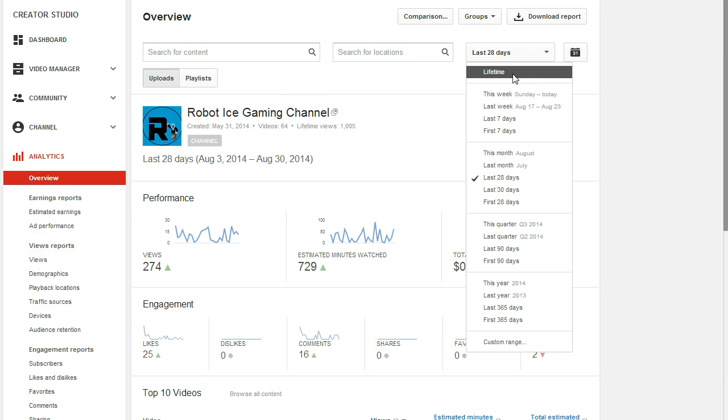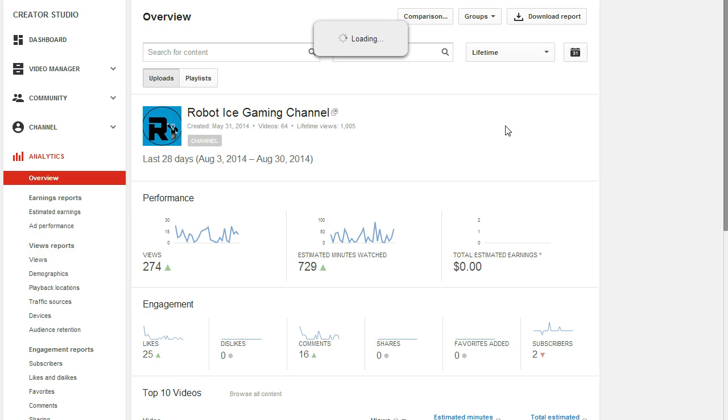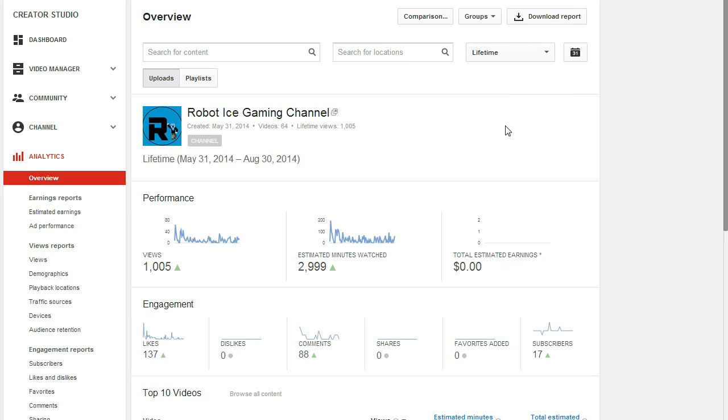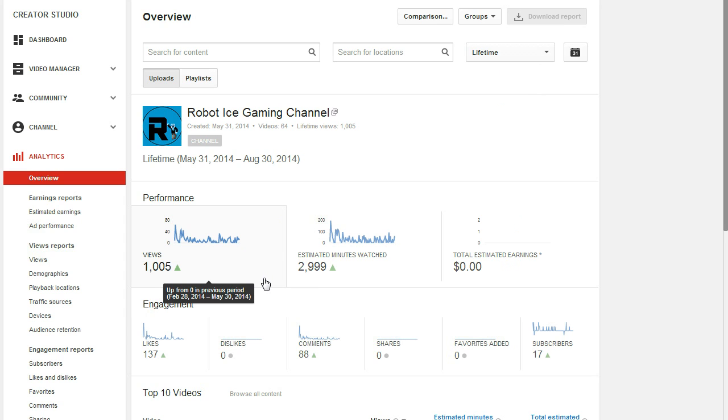So, Lifetime, we've hit 1,005 views, almost 3,000 estimated minutes watched, no earnings because I haven't made an AdSense account. Likes, 137, comments have reached 88, but when I share a video it counts as a comment, so that doesn't really count.